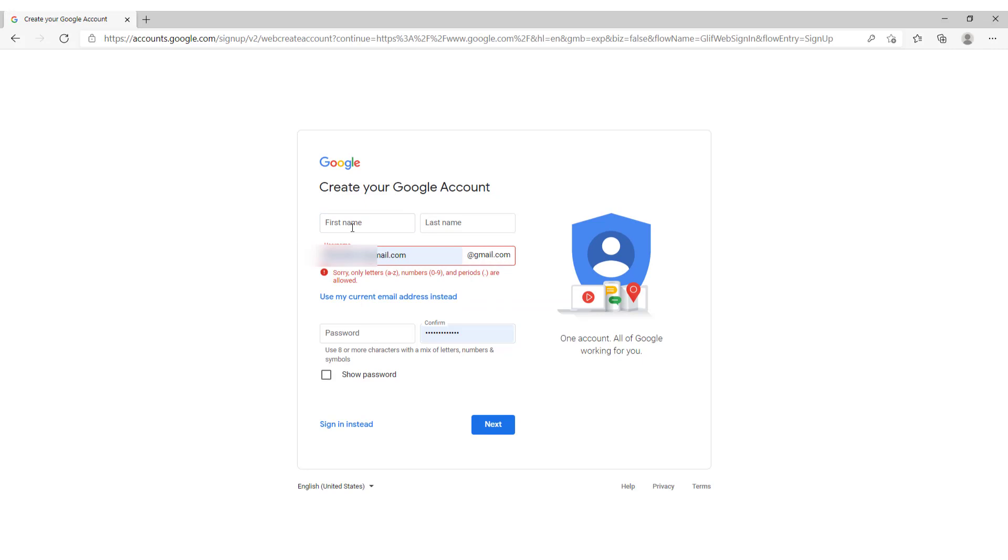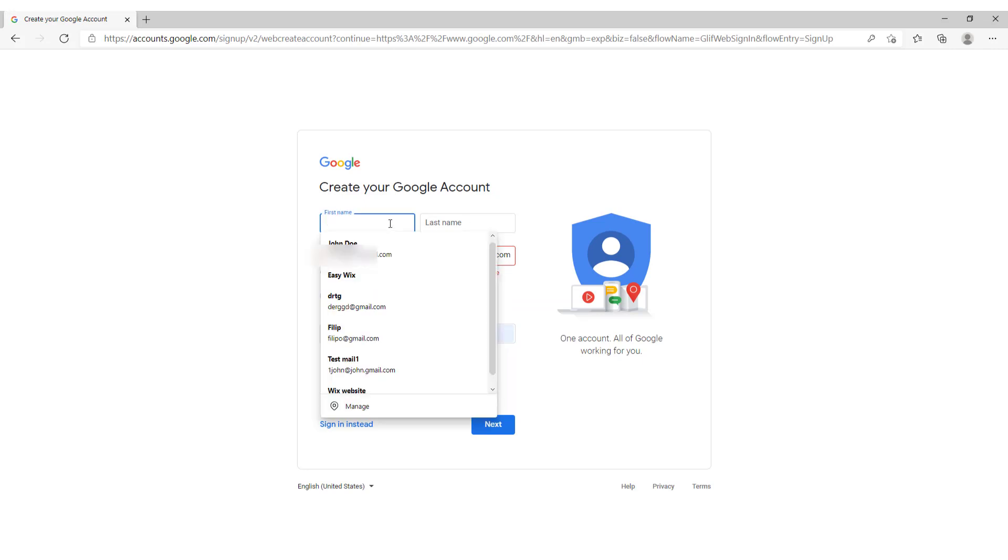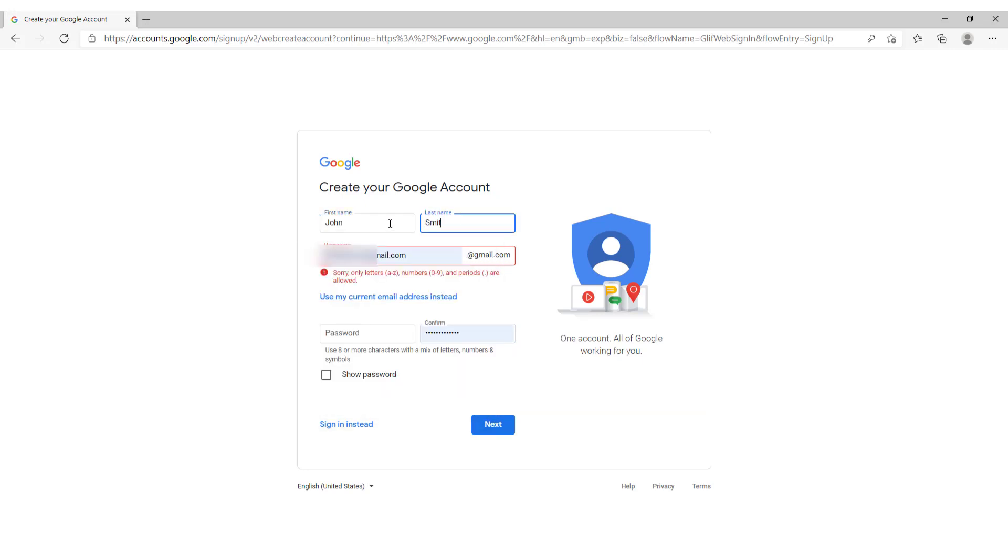We add here first and last name. For example, in the username choose your username. This will be your Gmail account. So type in for example John.